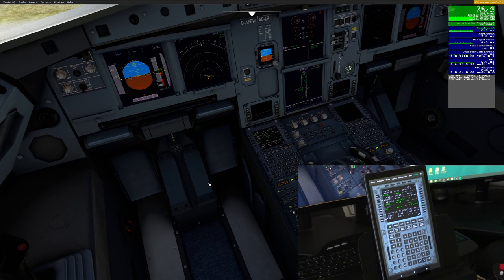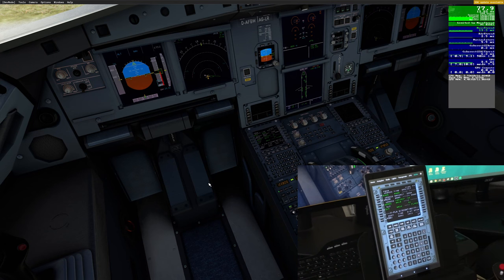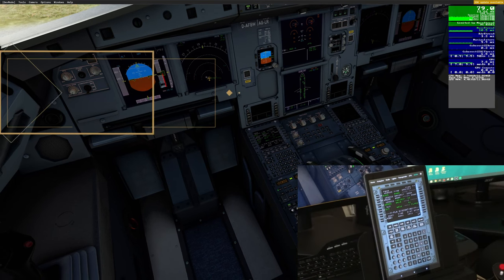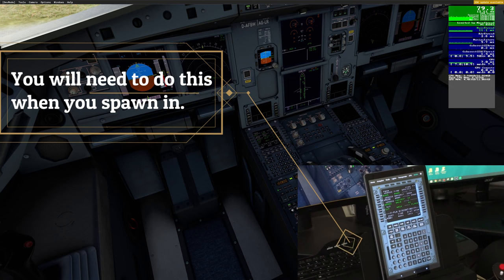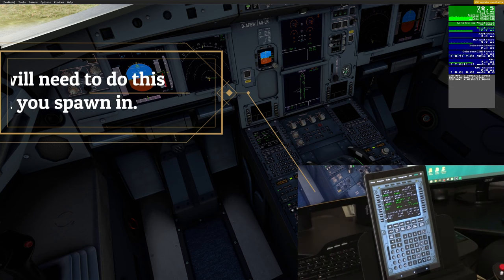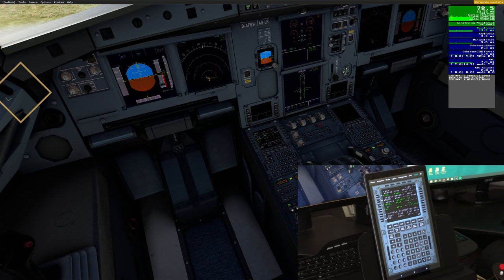Now we can come back up to the top and we're all set. Anytime you spawn into any of the aircraft supported by the Simbox application, you will just go through this same process to put your MCDU screen on your tablet.